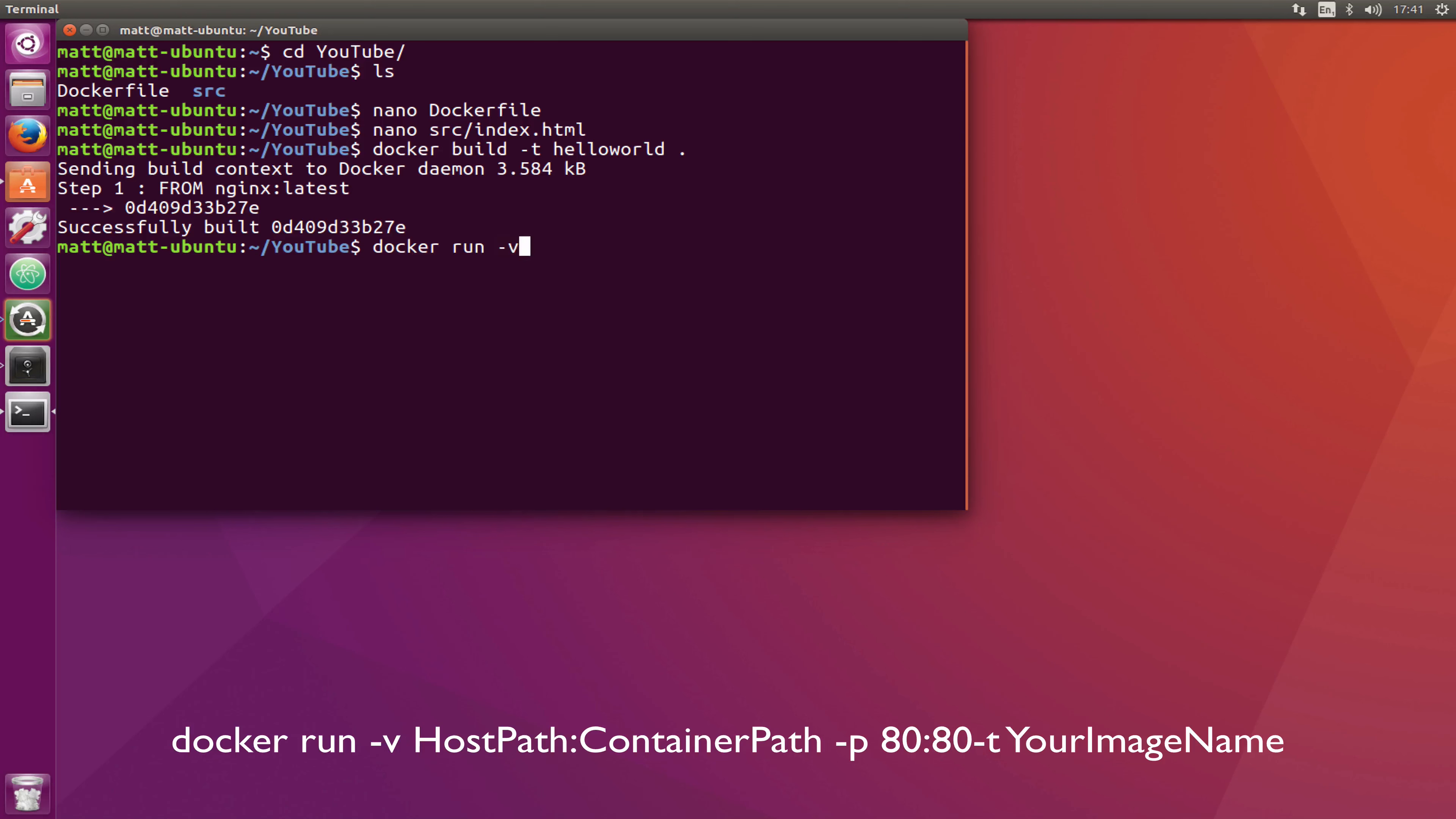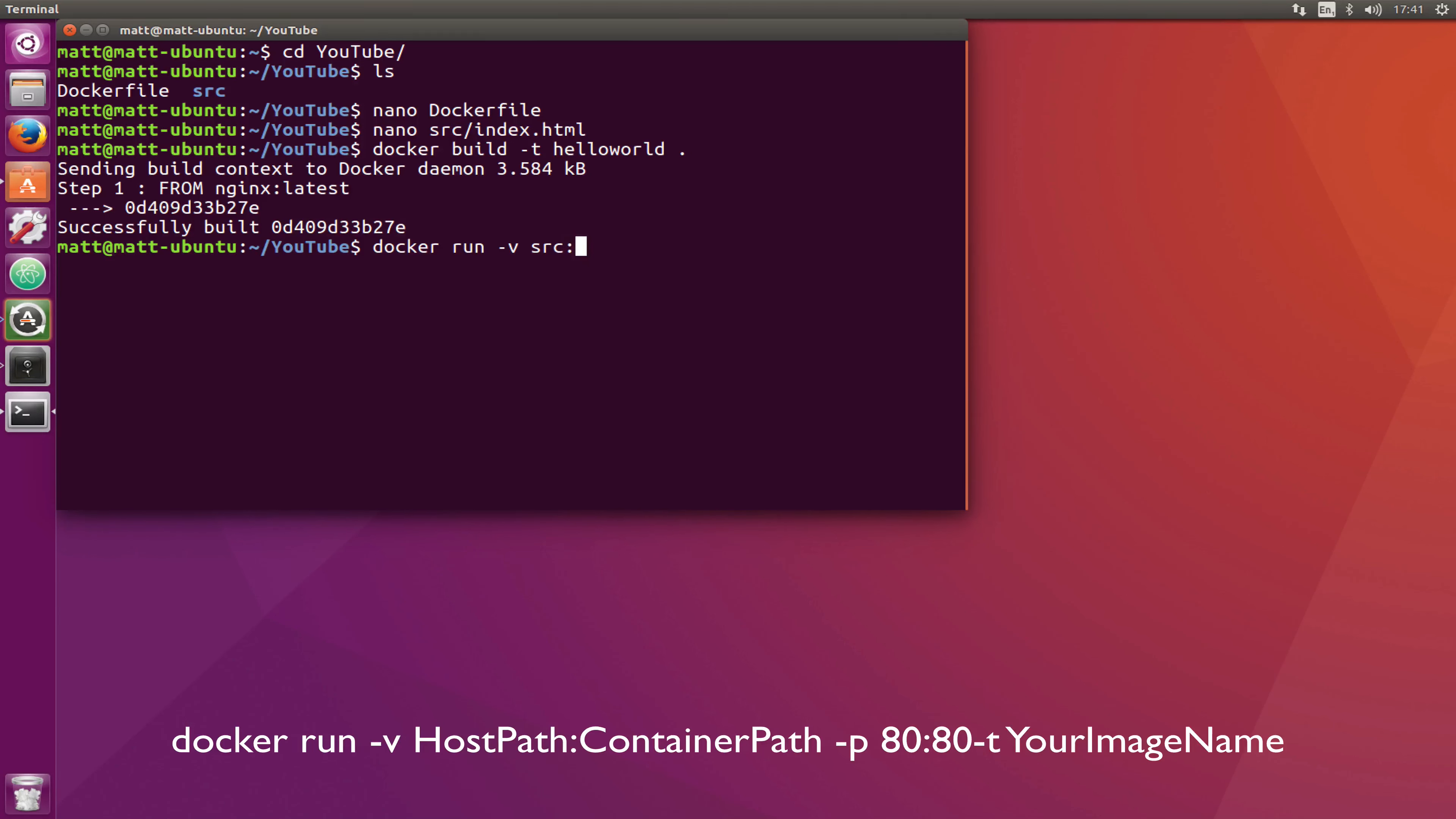To mount the volume you do -v and then a space and then you need to do the local folder which can be relative to where you are at the moment. I'm going to do src and then colon and then the folder which you want to mount it on in your container. We need to display this in the default Nginx location which without a changed config is /usr/share/nginx/html.